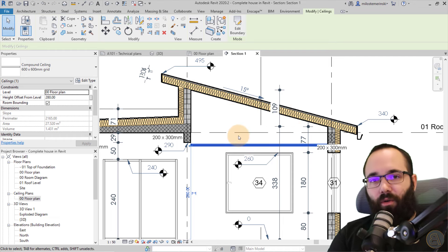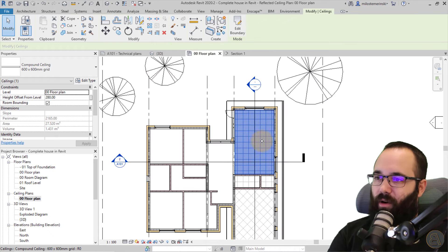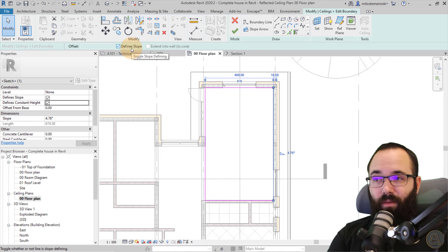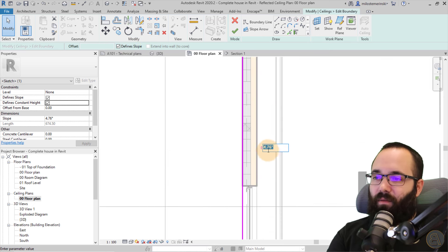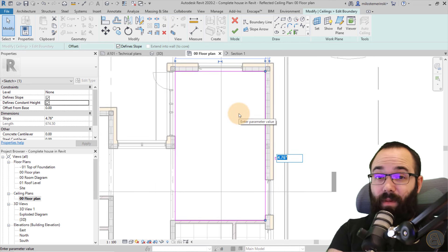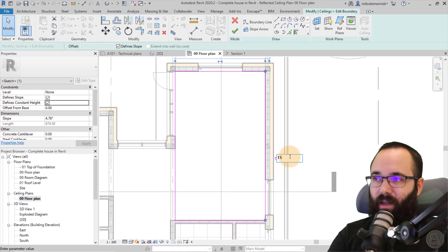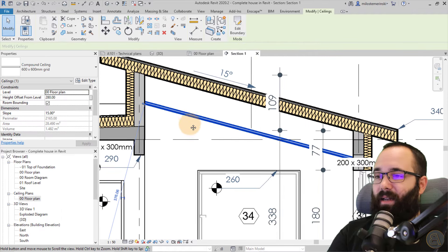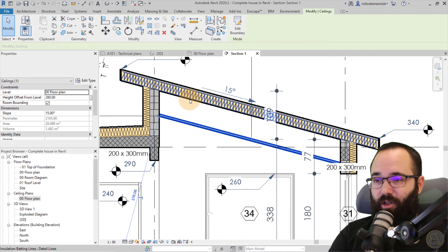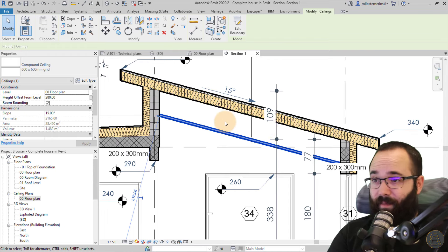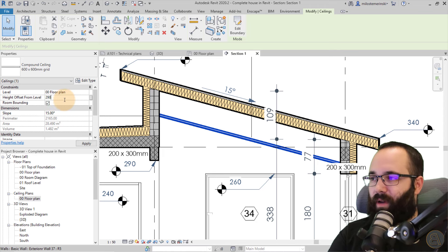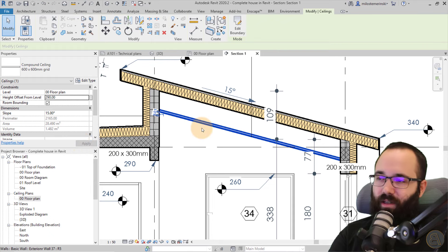Ceilings work similarly to roofs — you can define slope arrow. Go back to the ceiling plan, select Edit Boundary, select the boundary line, and check Define Slope. The current slope is 4.76 degrees, but I want it to match the roof, which I know is at 15 degrees. Type in 15, hit Enter, then hit Finish. In the section view, the ceiling now follows the slope of the roof perfectly. You can also adjust the height offset — for example, set it to 290 — to move the ceiling up slightly.